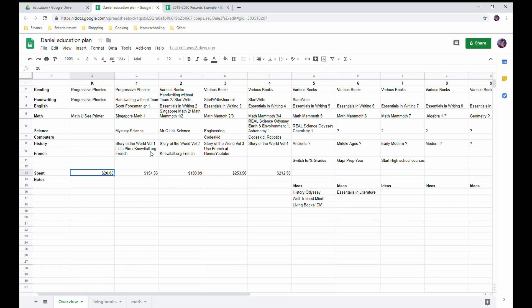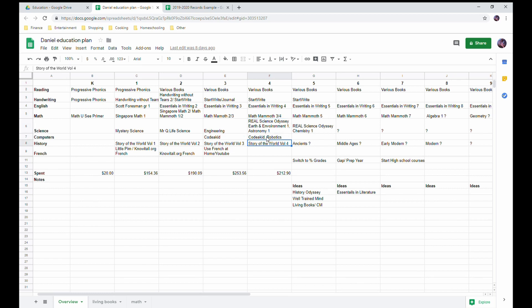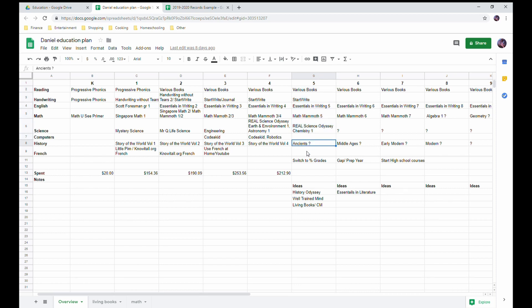So this year we are starting our fourth grade. We use various books, library books, handwriting - we use Start Right. We're using Essentials in Writing for English and our grammar, Math Mammoth for our math, Real Science Odyssey for science, Story of the World for history, and then Coda Kid and Robotics for like an elective that is his interest.